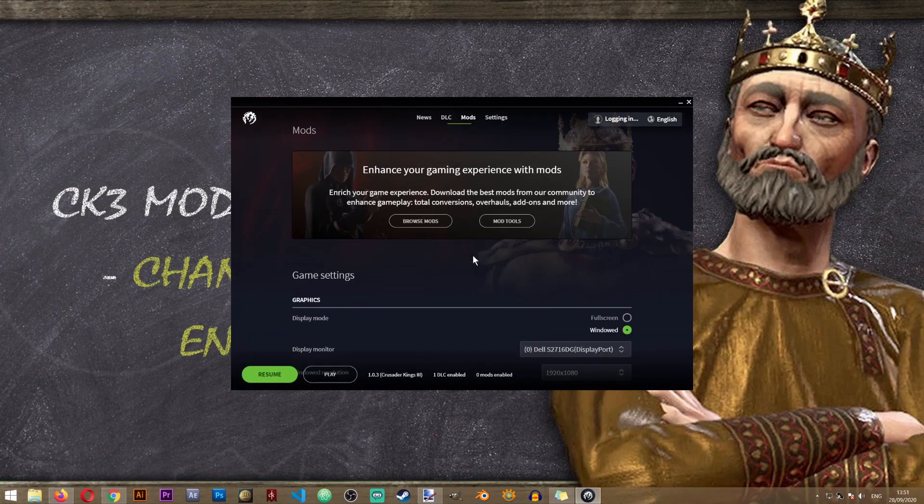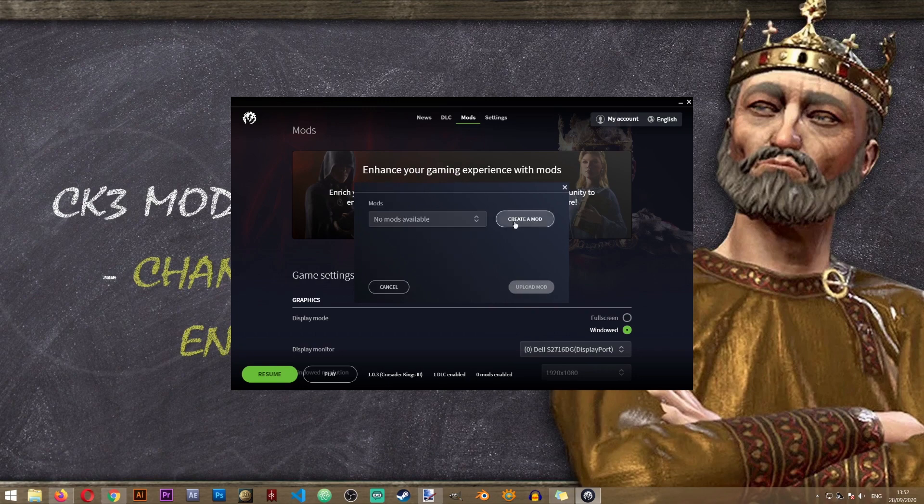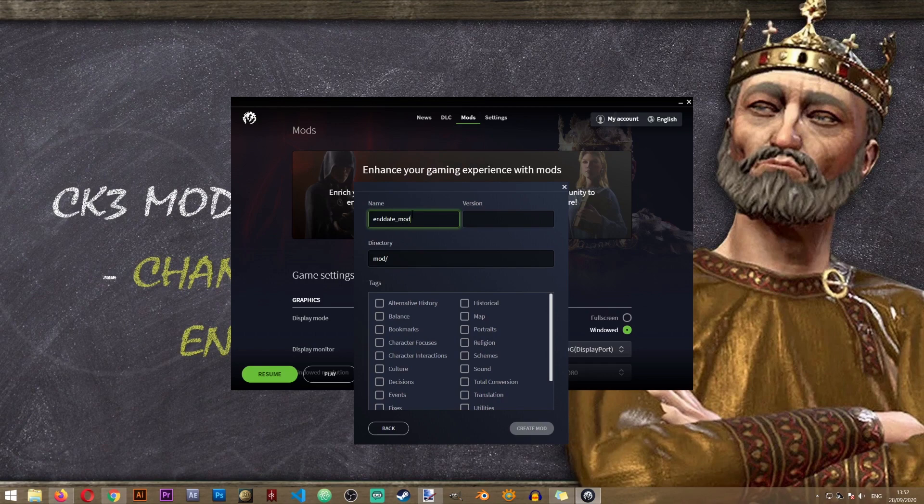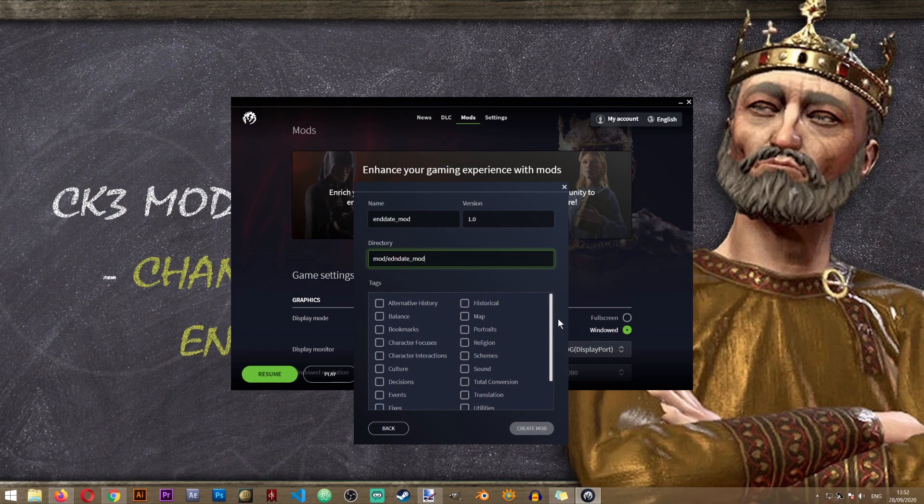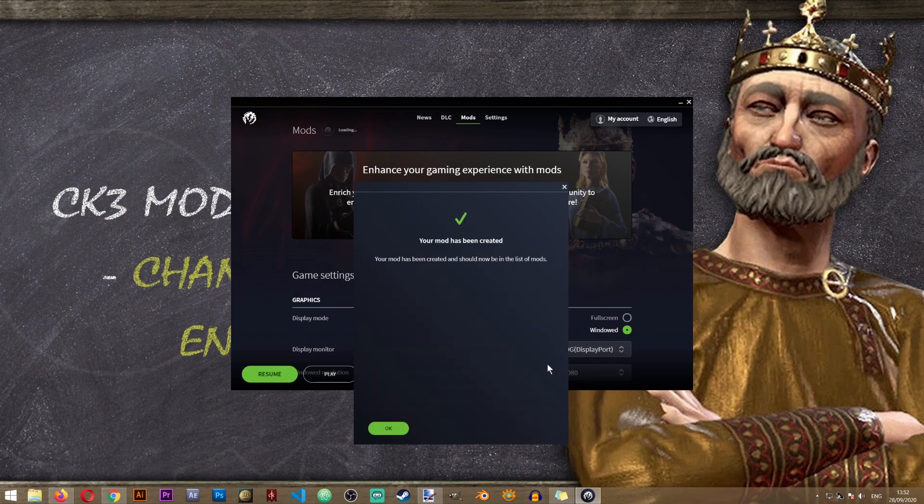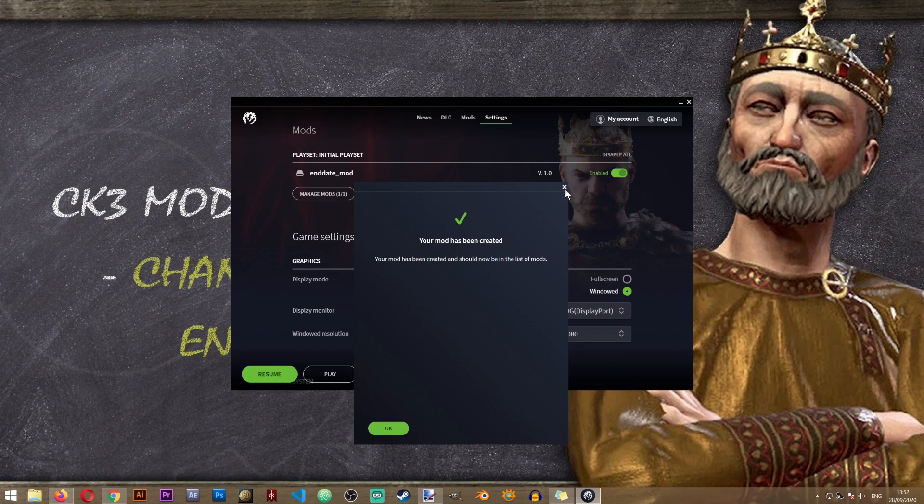So I'll go to mods, mod tools, create mod and I'll just call it the end date mod. You can call it whatever you want and we'll do the same thing for the folder and we'll just assign it the gameplay tag, create mod, excellent.